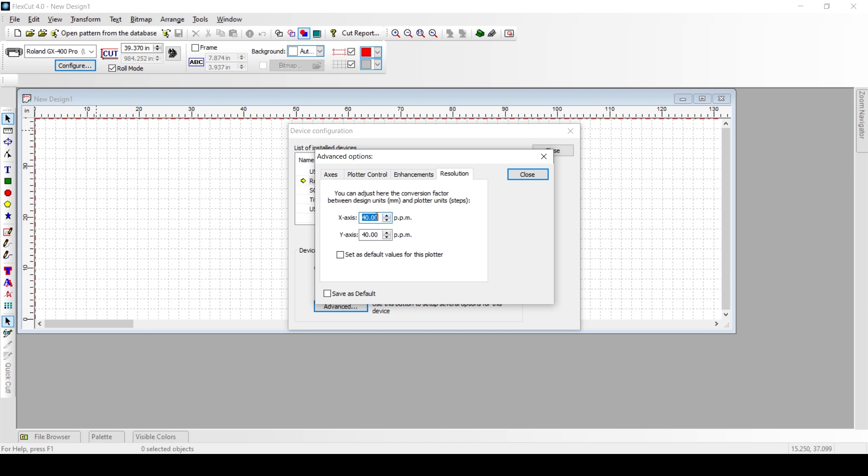So you'll have to go to the x-axis and you'll have to highlight that 40, then hit the backspace or whatever method you want to use to erase that, and you'll need to type in a new value. The value that we are going to use is 39.37.